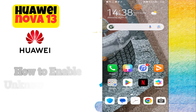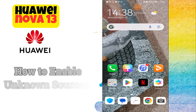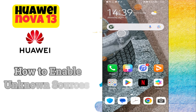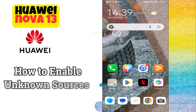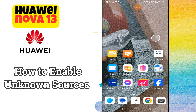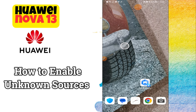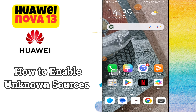Hey everyone, in this tutorial I will tell you how to enable unknown sources in Huawei Nova 13. Before we move to this video, please subscribe for more videos and watch the complete video, also press the bell icon. Now let's start our video without wasting any time.